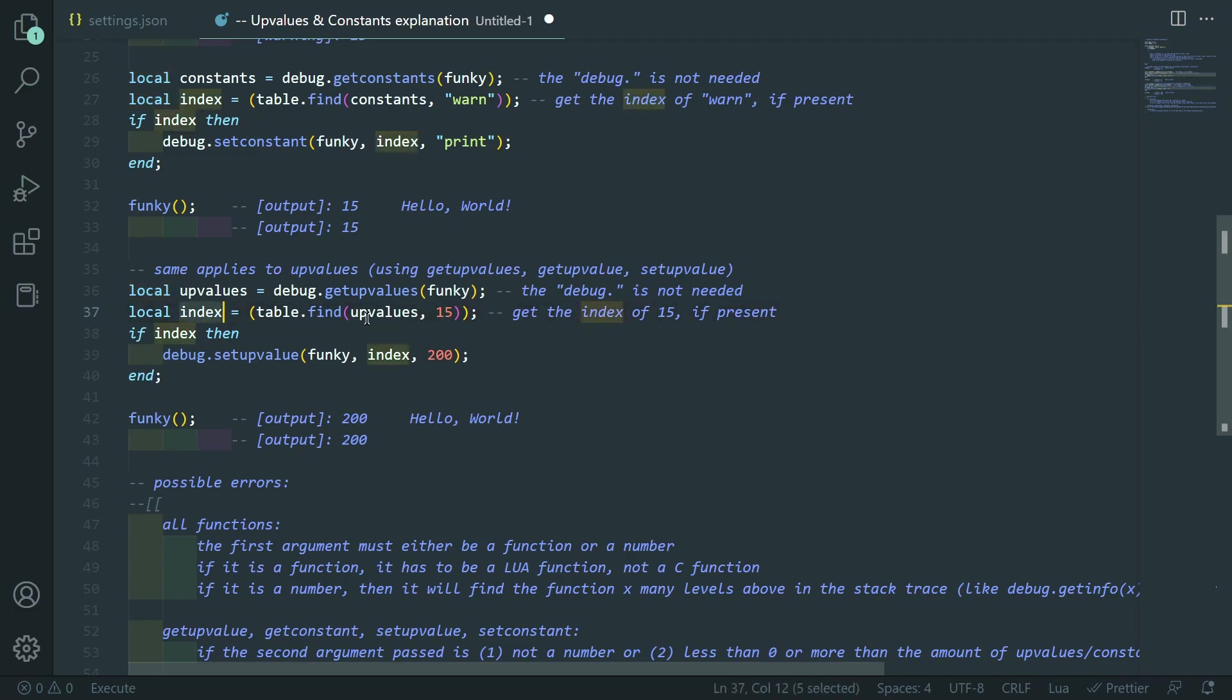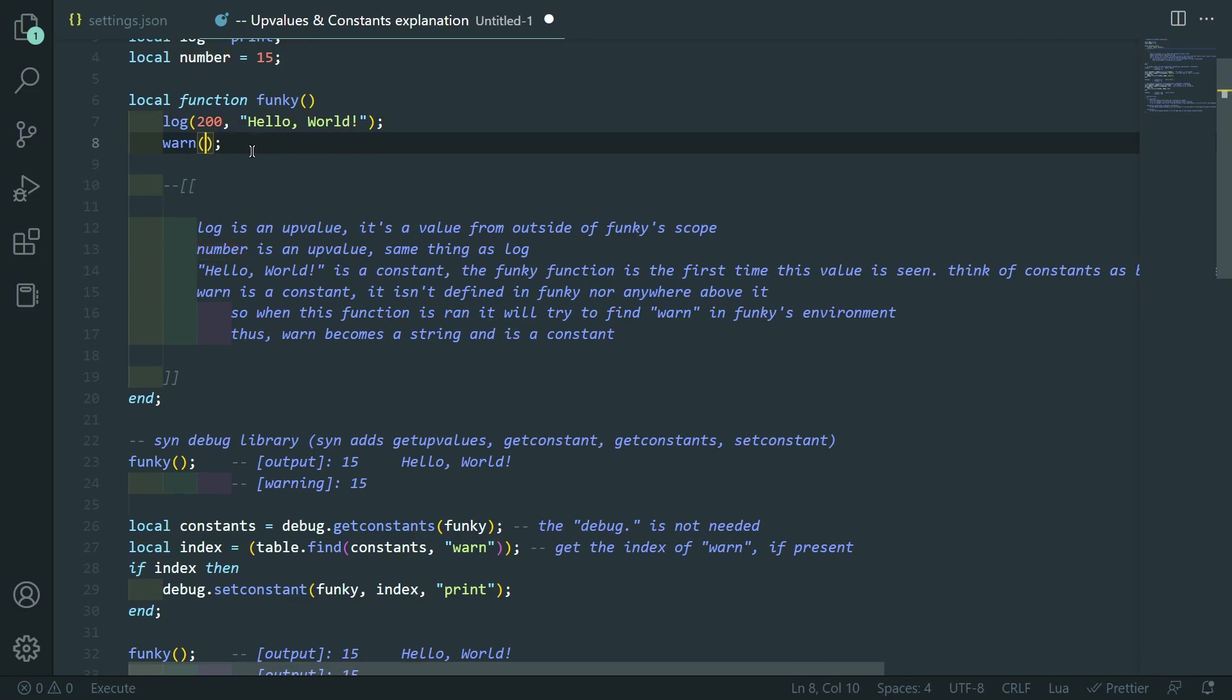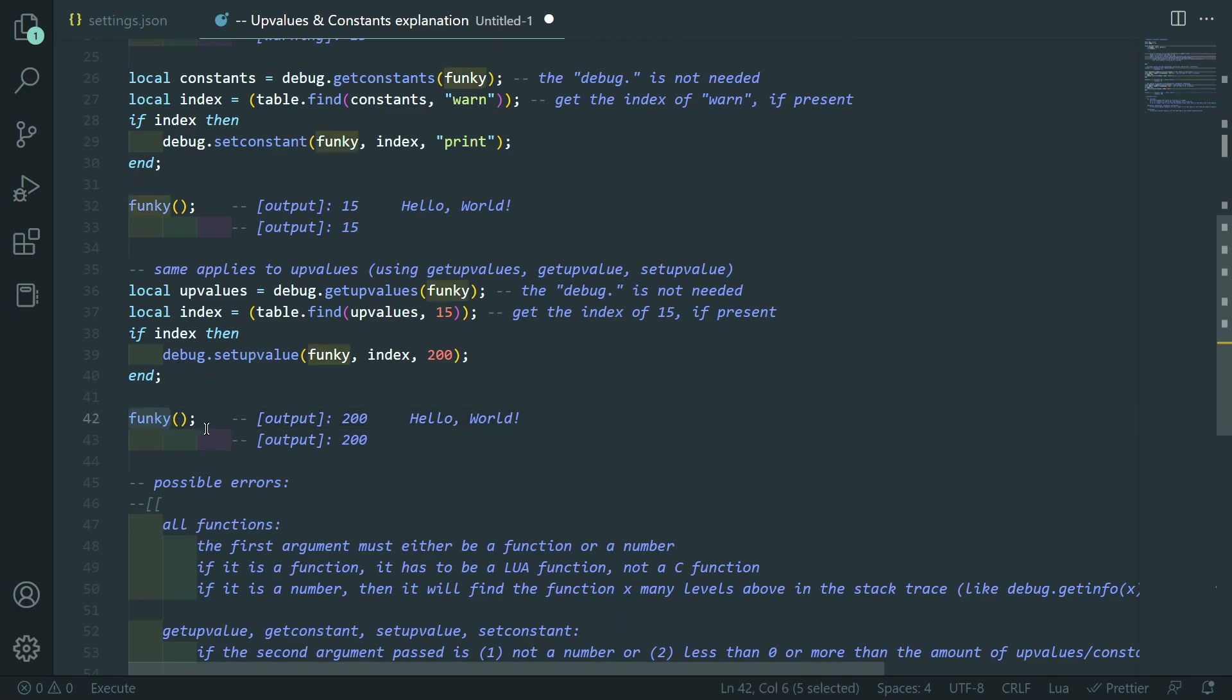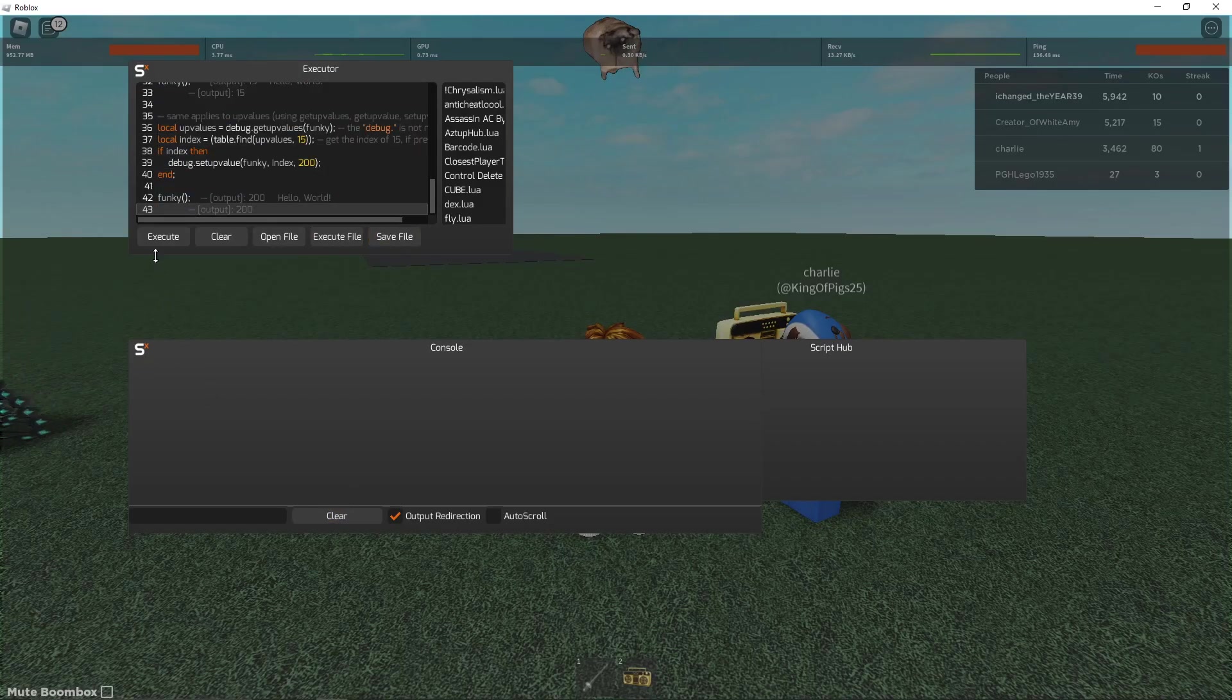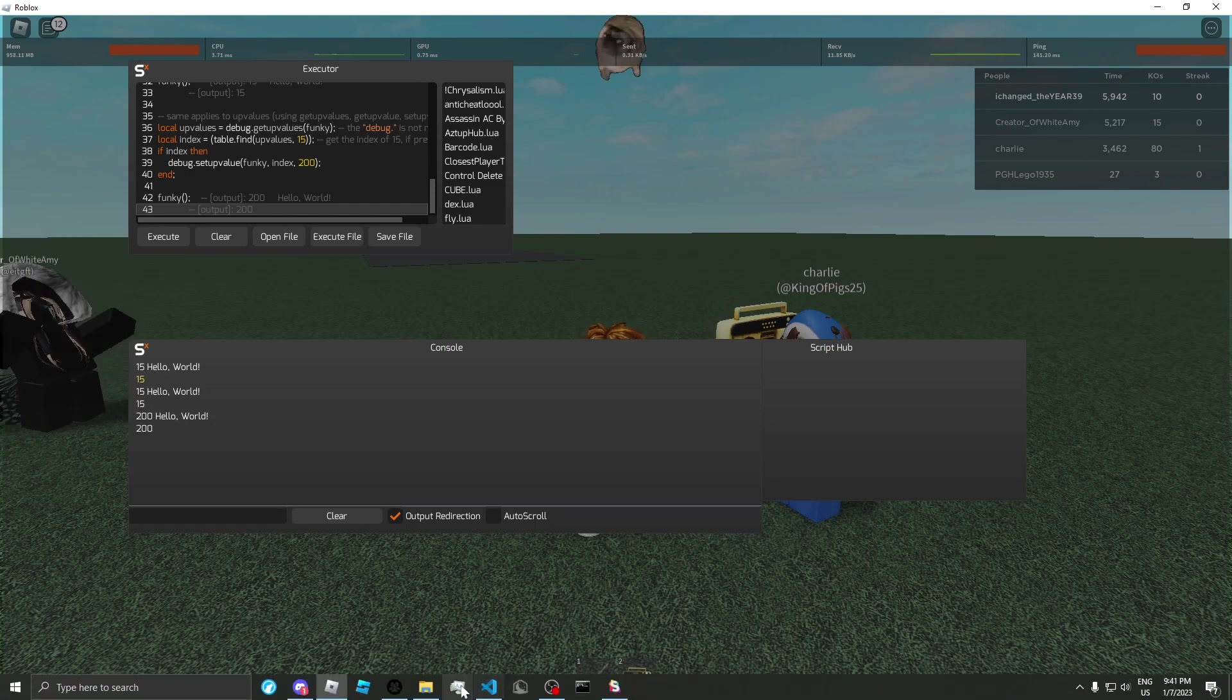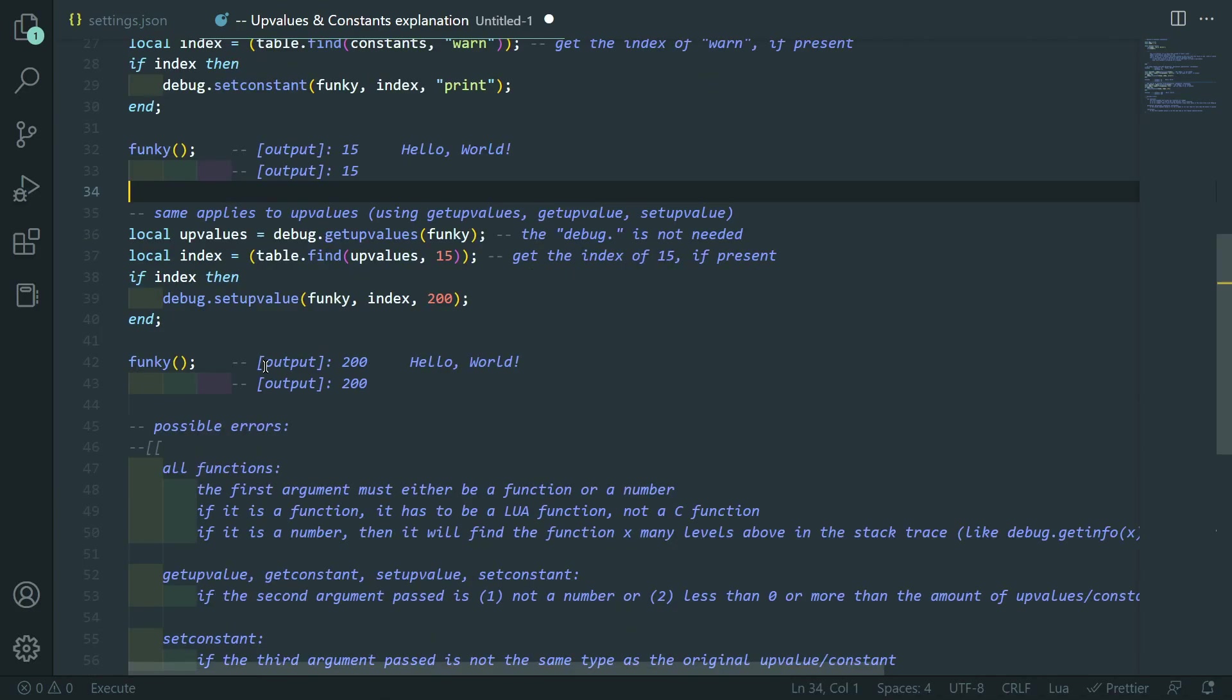So, then it finds 15 in the upvalues. And then, if it exists, it'll set the upvalue of funky with the index of wherever 15 is to 200. So, it goes there. It finds this 15. See how it's a 15. And it sets it to 200. And it does that for both cases. Like that. Then, you see if I call funky, then it outputs 200 and it outputs hello world. Which I will show you. If I go into game. See, boom. It prints 15. And then once we set the 15 to 200, it starts outputting 200. Very nice. Hopefully, you should have a better understanding of those now.